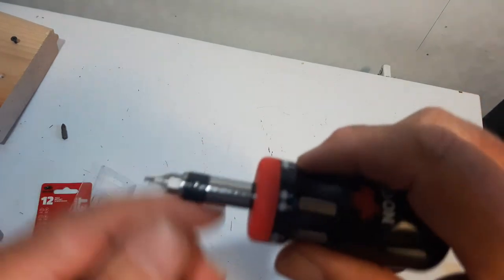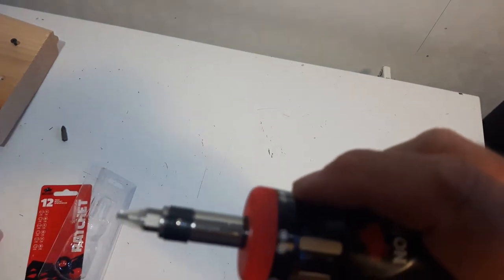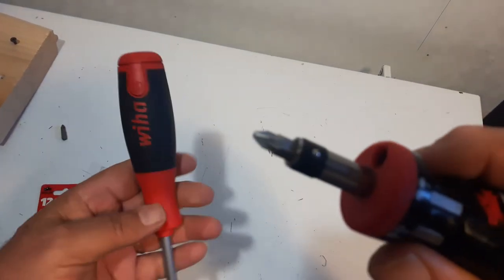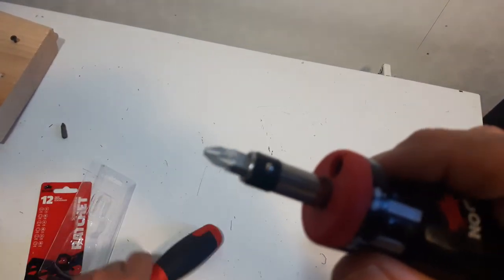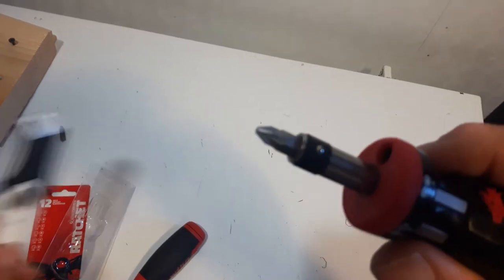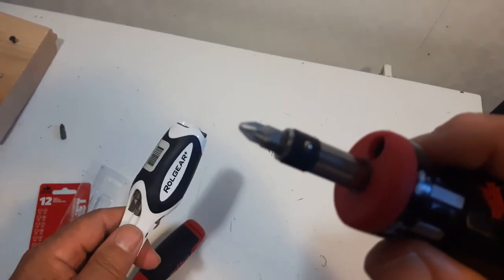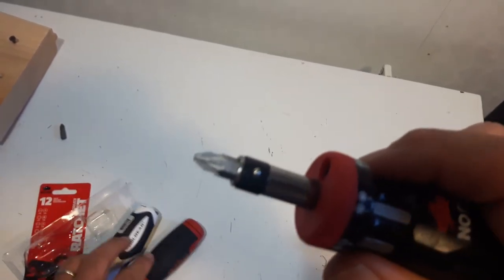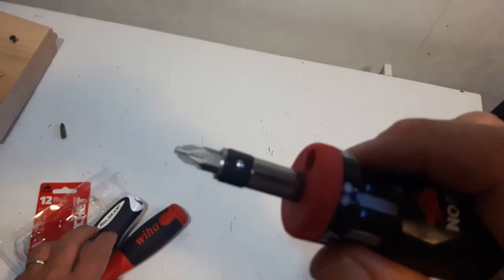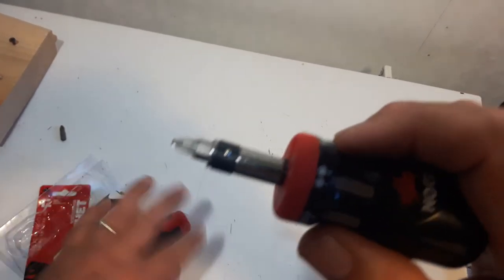Now, the other ones we're going to look at, the Weha 26-01 and the Roll Gear, they both have it written on their bits. This one doesn't have that.